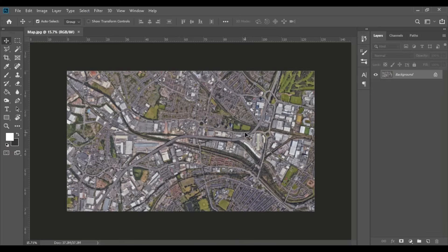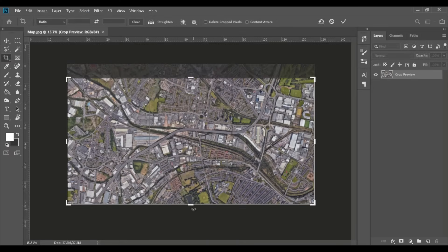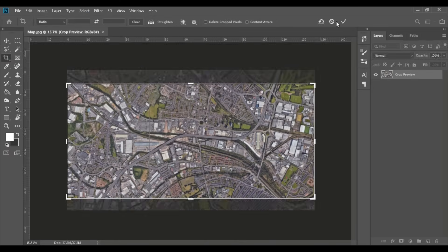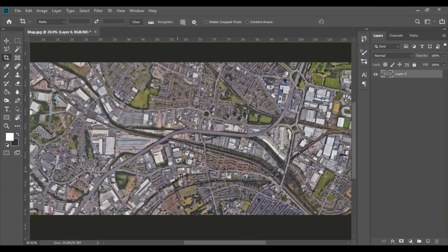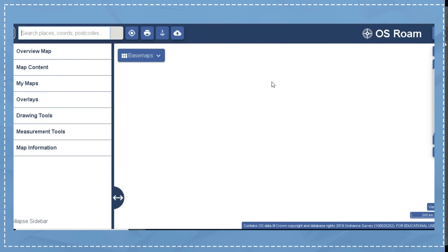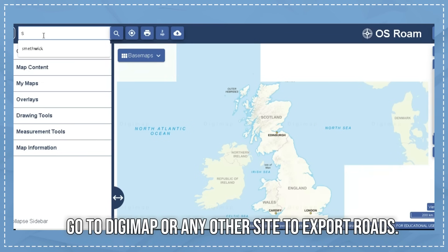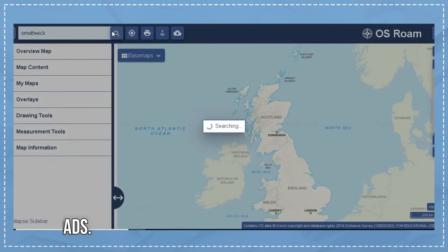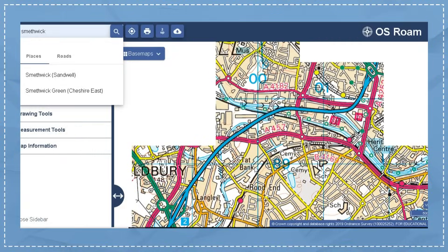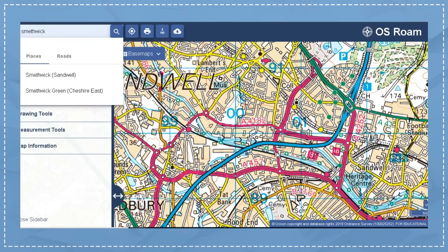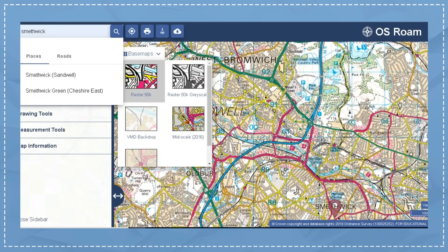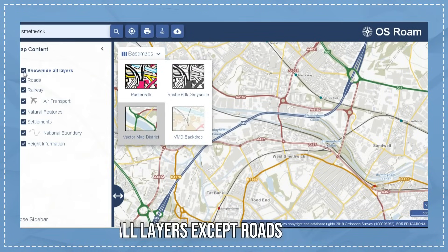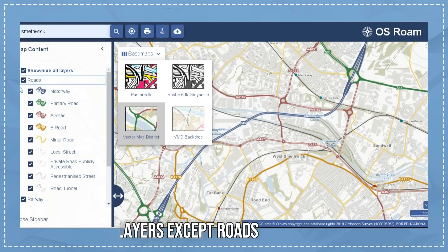So the first thing to do after you import your high resolution image from Google Earth into Photoshop is to crop the image and add the roads and streets. So I'm going to use Digimap for that. I'm going to search up Smethwick and choose the vector-based map.